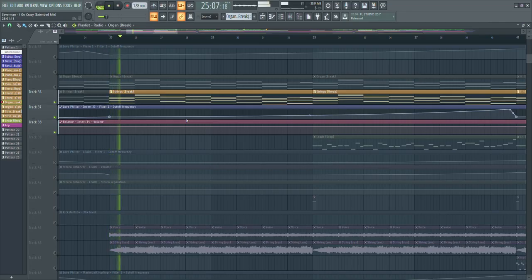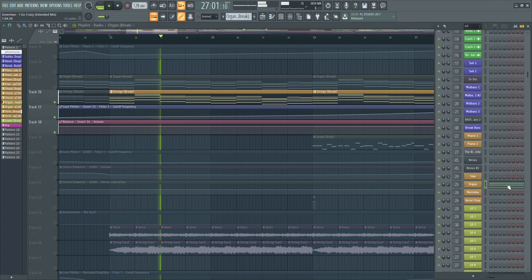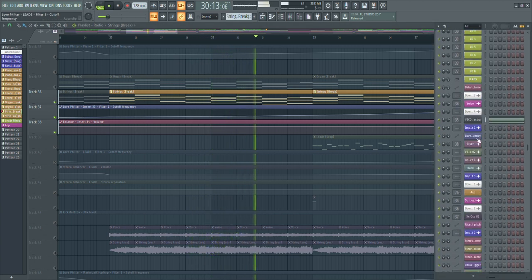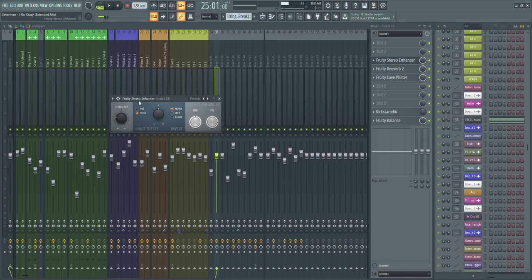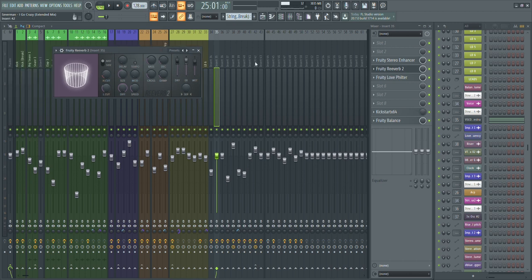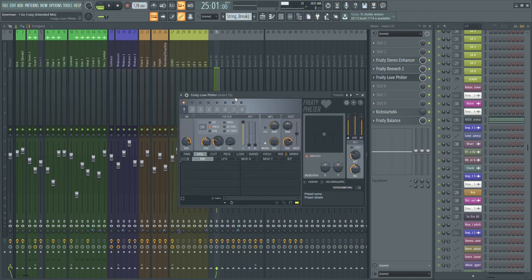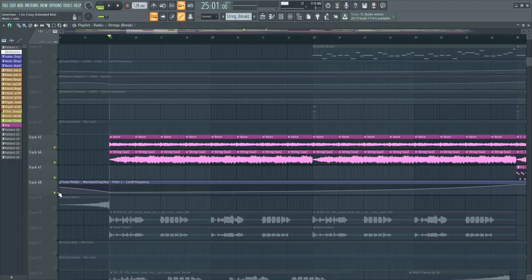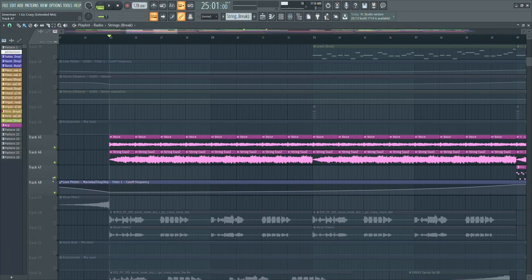Then we have a string. I widened it up a bit to put it on the sides and separate it from the vocal, since the vocal is pretty centered in the mix. Then we have a Fruity Reverb, another filter for automation using a low pass filter opening up in the break, the sidechain, and a Fruity Balance.